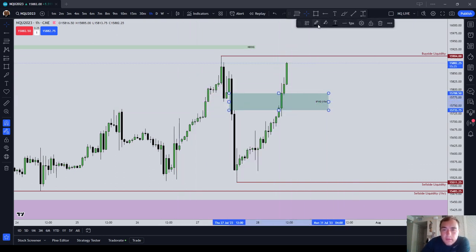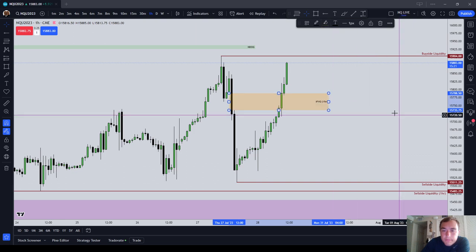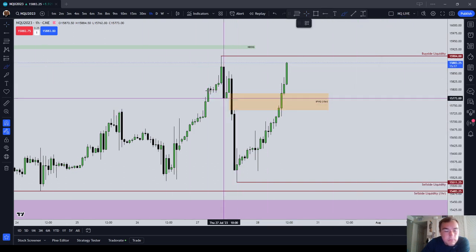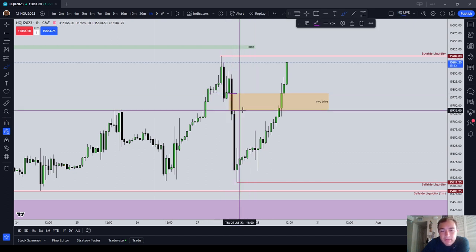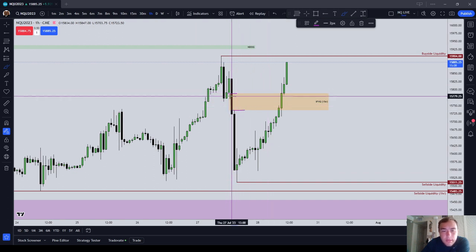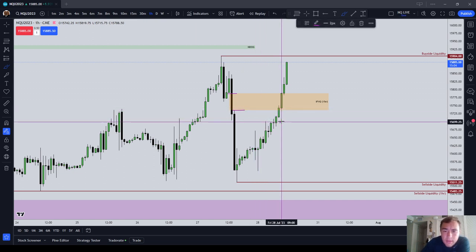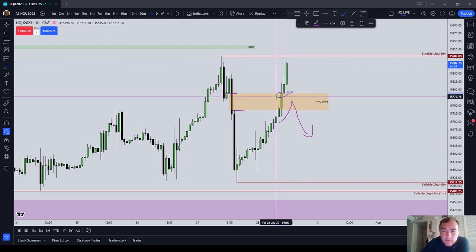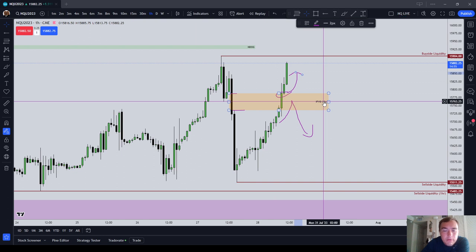This is an example of an inverted fair value gap where the price comes back up to it and trades through it. Obviously you have to be able to identify a sell side imbalance, buy side inefficiency. Notice that between these two price points, only the candle body was offered. It would be a normal fair value gap if price traded up into it and then traded back down. But once it started trading through it and using it as support to go even higher, it became an inverted fair value gap.